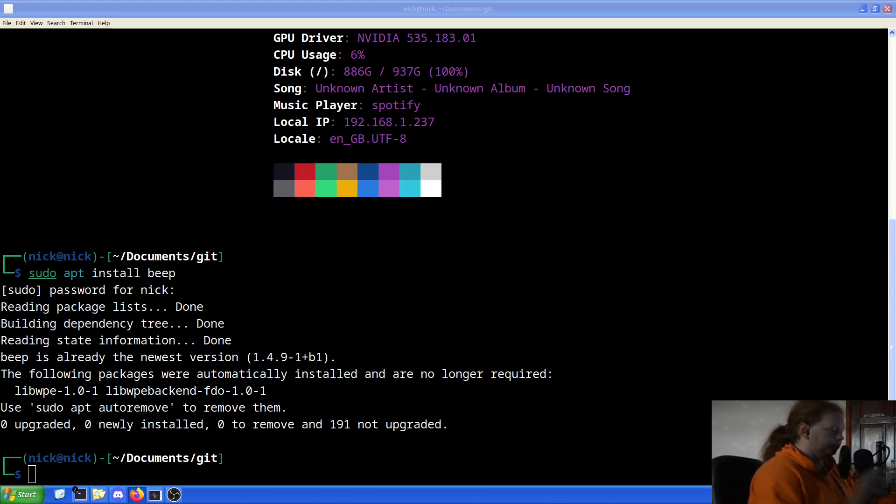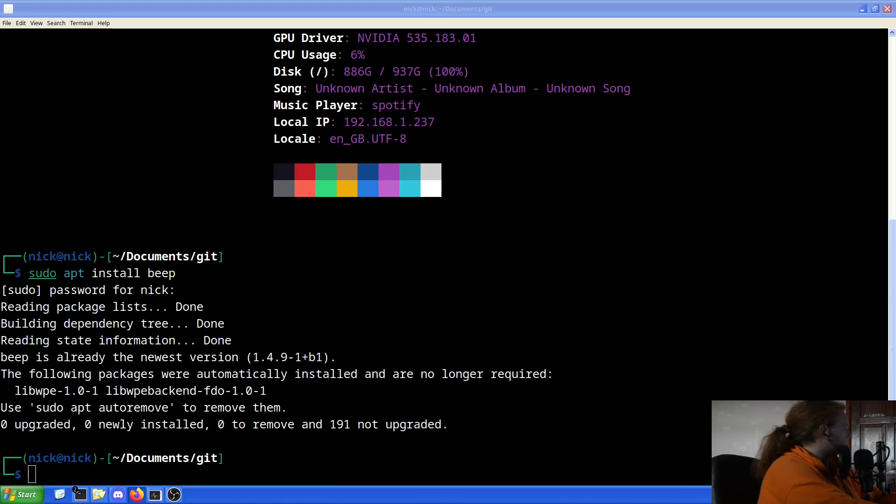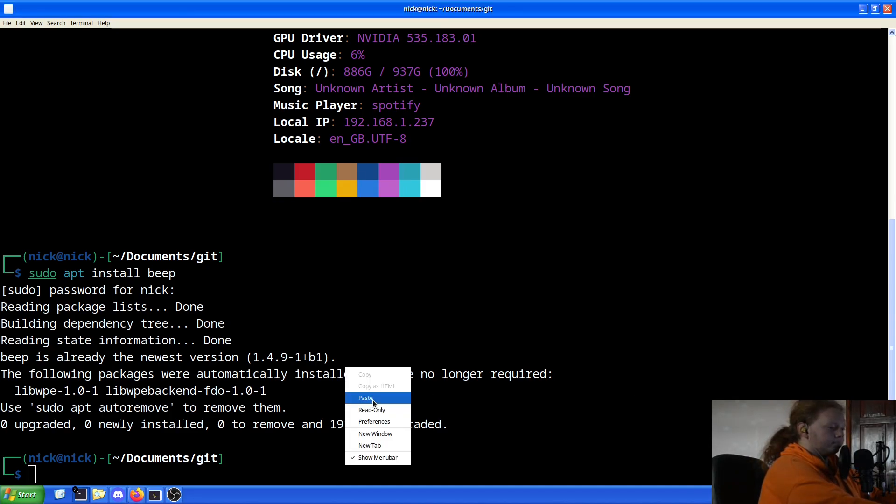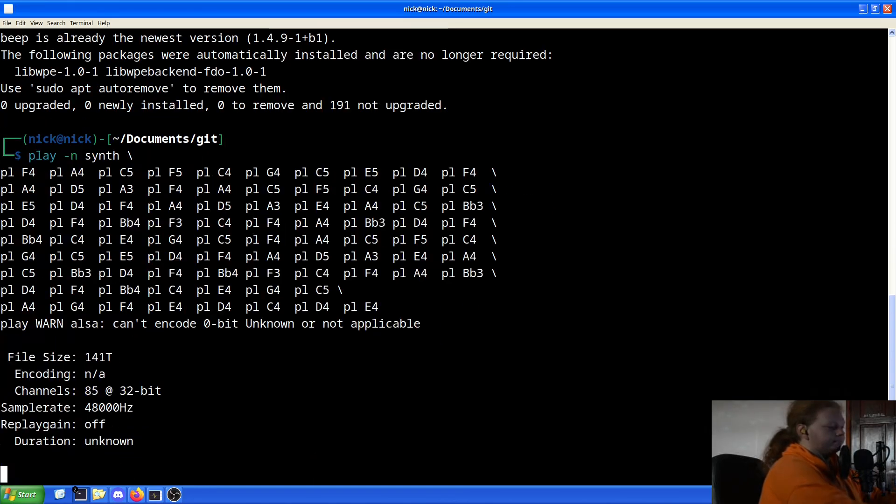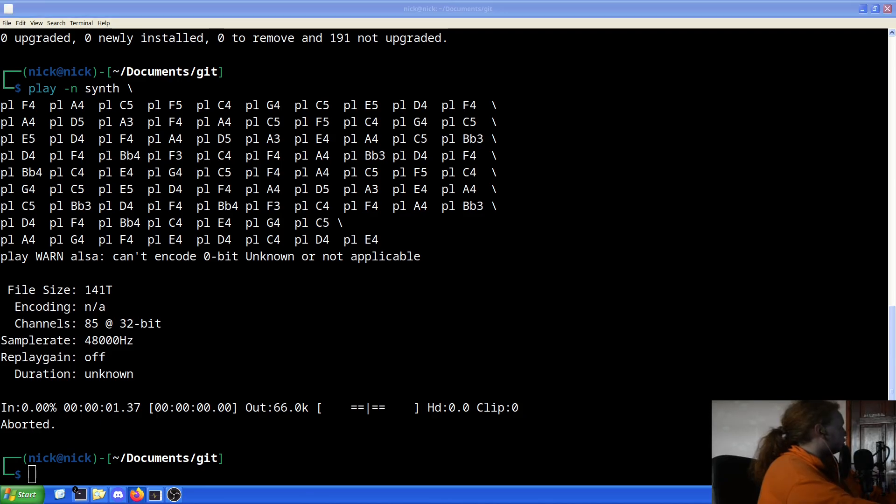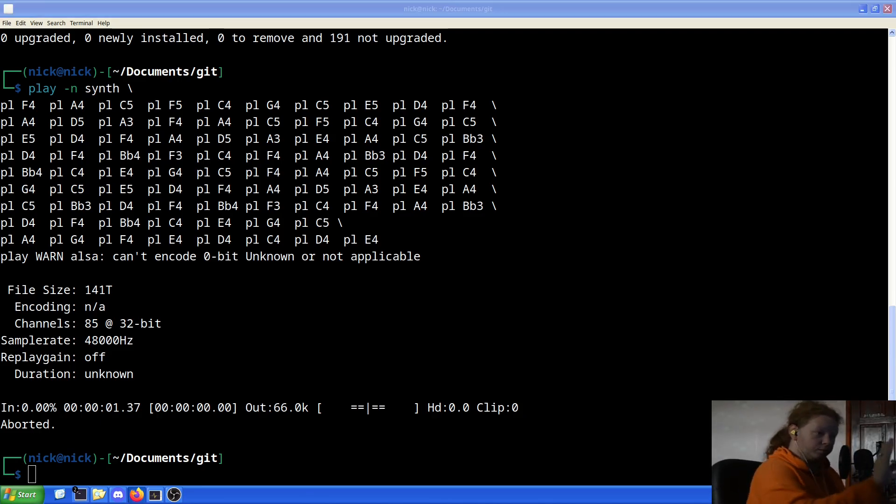But just as a quick demonstration, I will grab a quick sound. Let's grab this one. I'll grab this and play this. That was my ears, not the computer. Lovely. So let's continue. We've got beep installed now.